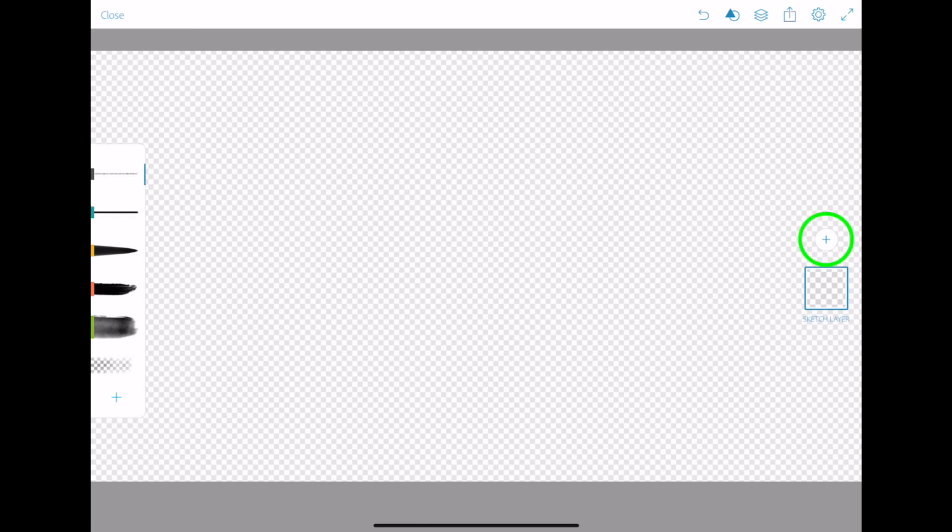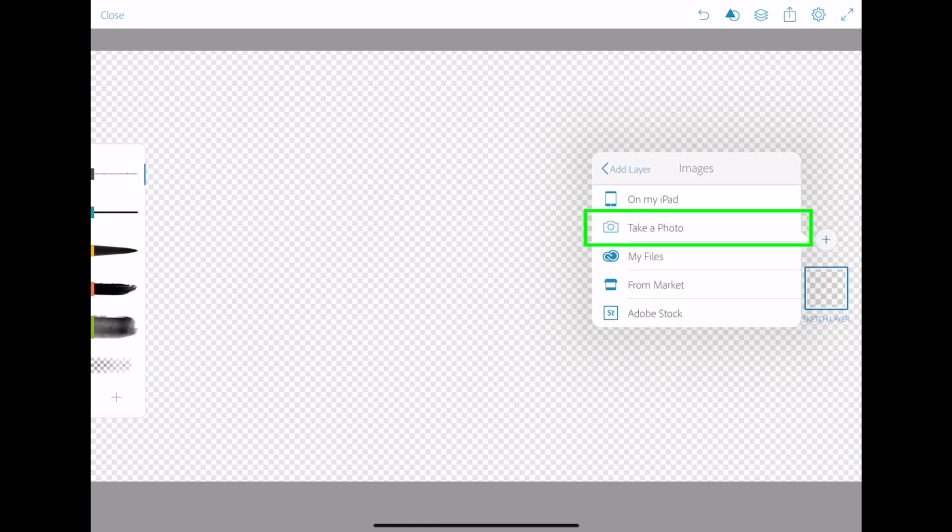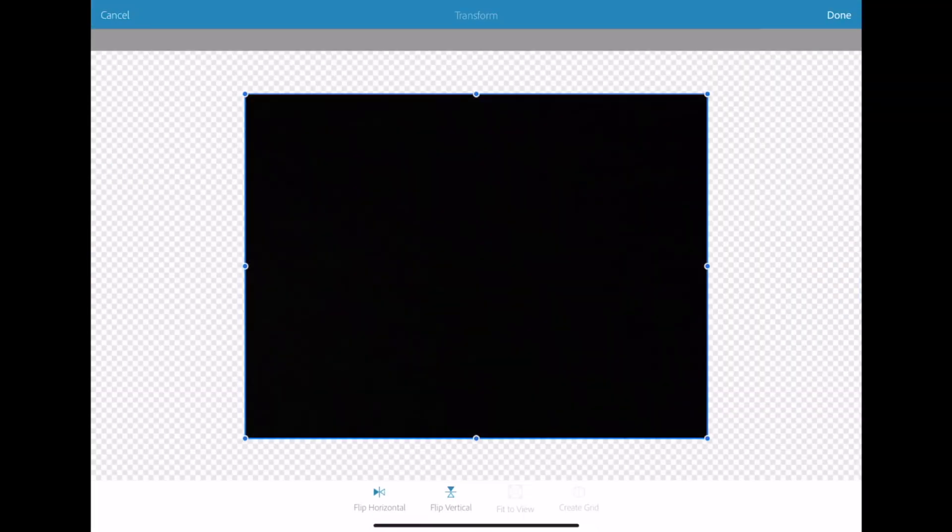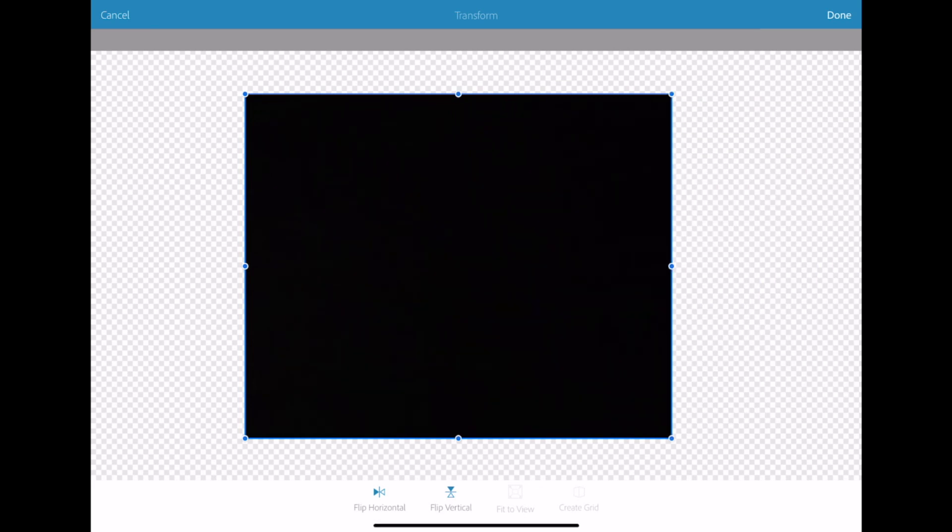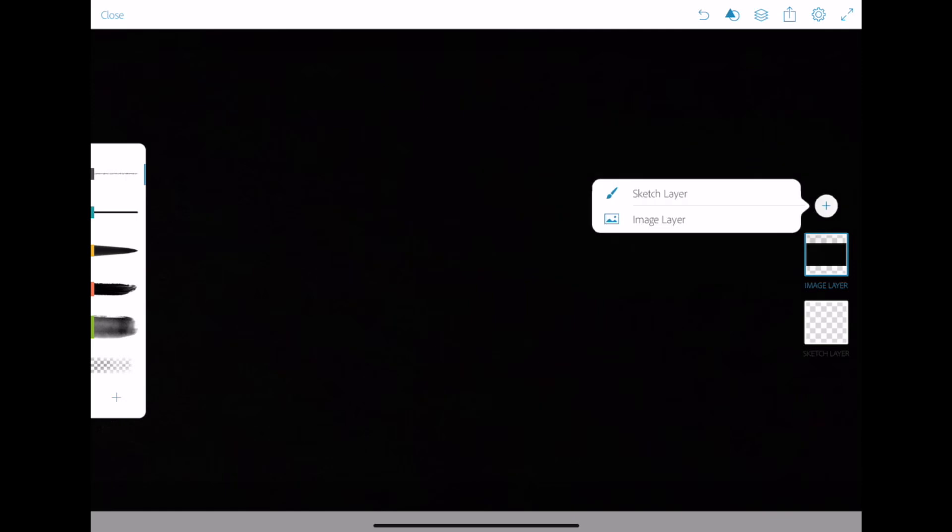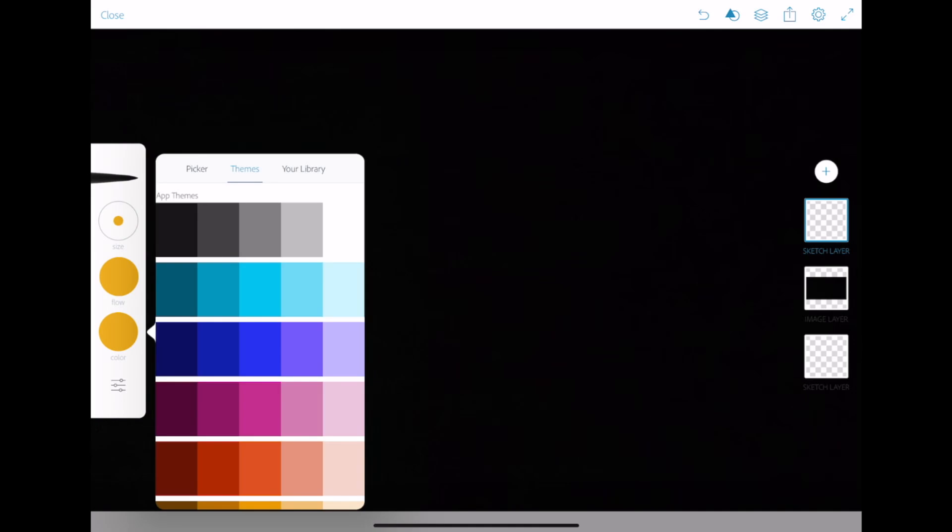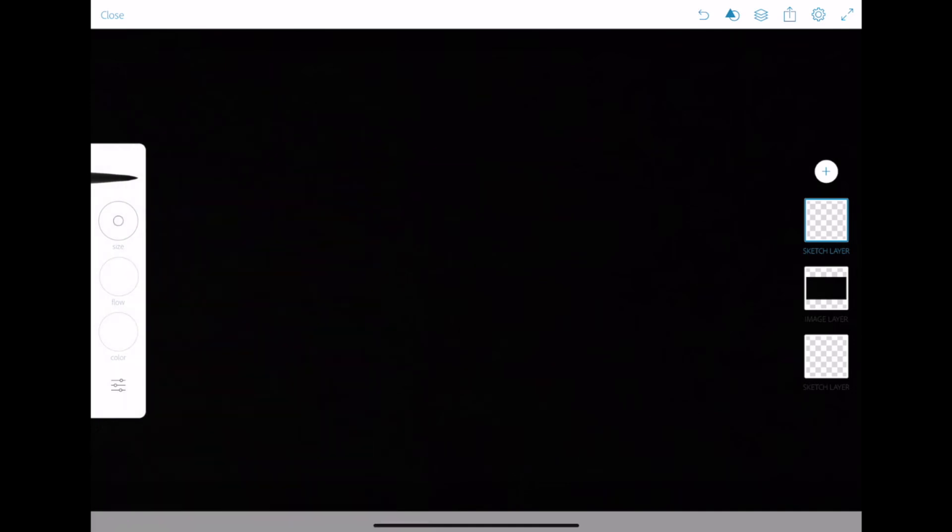Hit the add layer button, select image layer, and take a photo. Cover your iPad's camera and take a picture. Resize this layer to cover the entire canvas and click done in the top right corner. Add a sketch layer and select your brush style. Make the color of this brush white.